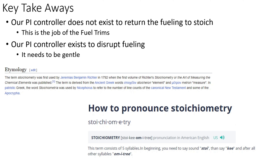Key takeaways from this section: our PI controller — we are abusing what a PI controller should actually be used for. We are not ever trying to return the fuel trims to the set point. Instead, we're using the PI controller to introduce chaos, intentionally throwing it away from the set point. Of course we can't be too violent — it needs to be gentle. Additionally, learn how to pronounce stoichiometry. It's Greek.